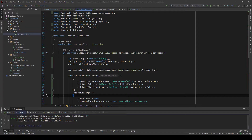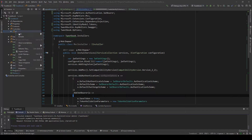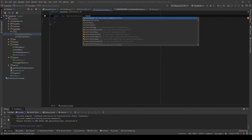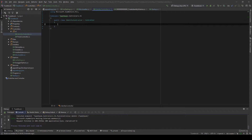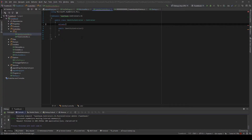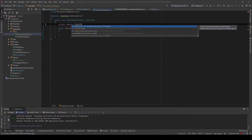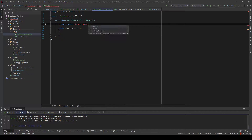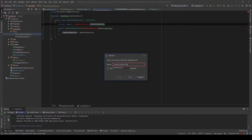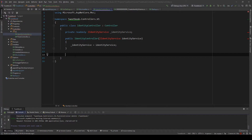First and foremost, I'll need a few new things, namely a controller. So we'll make an identity controller, and this will extend the class Controller. Then I need a constructor which will use something like a private read-only identity service — which doesn't exist yet but we will create it — and I'll initialize this. This controller will have two endpoints.